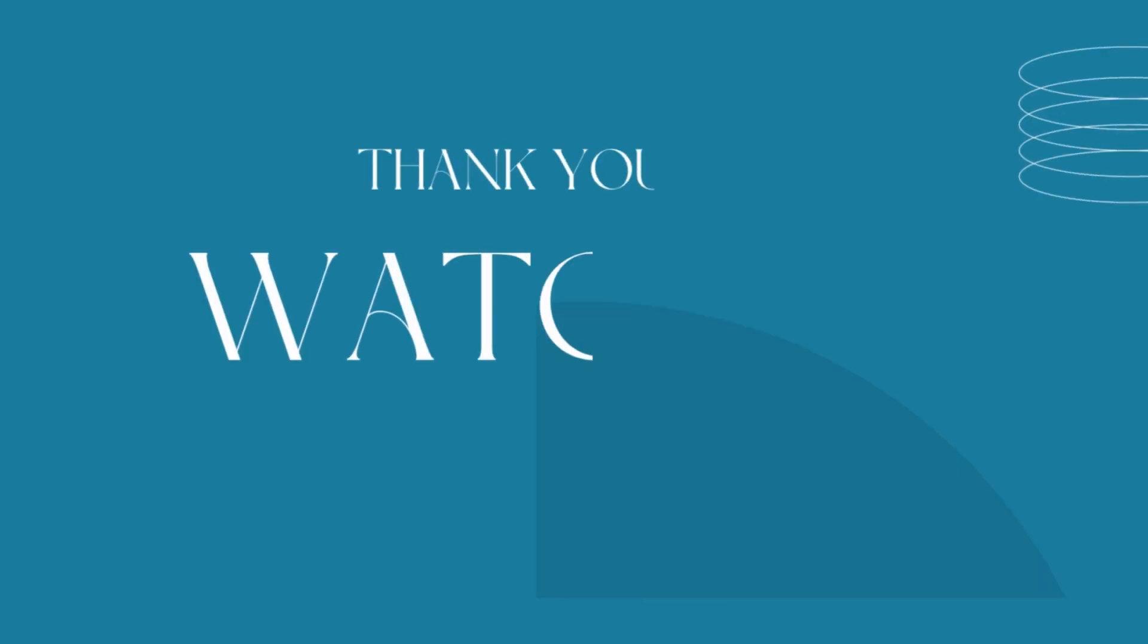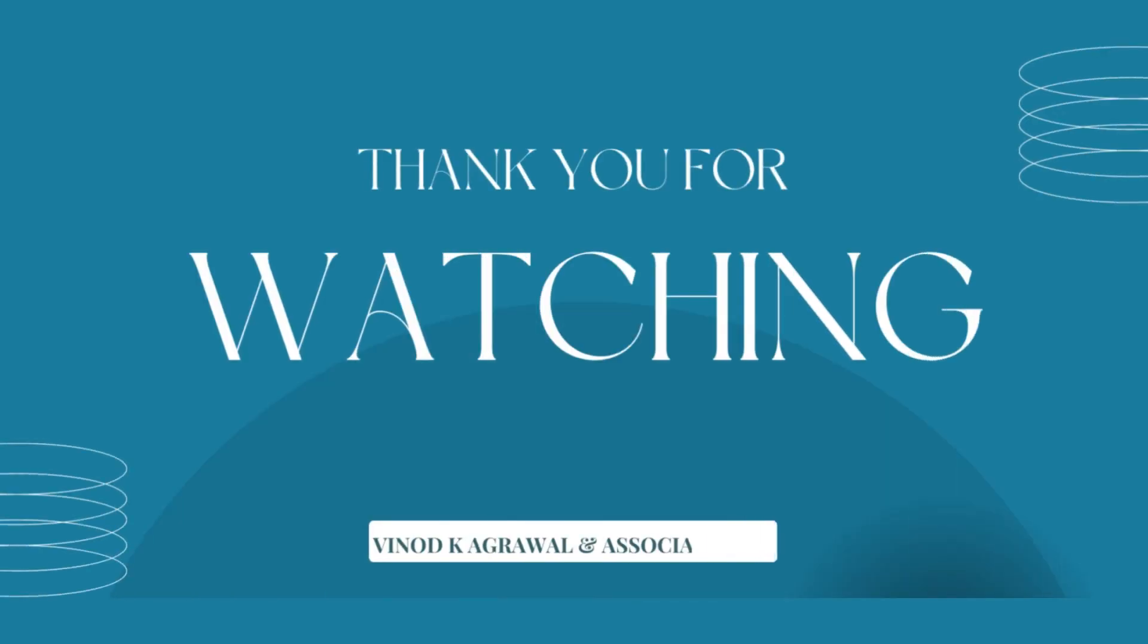I hope this video helps you and look forward to seeing you on our video next week. Thanks for watching.